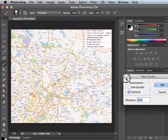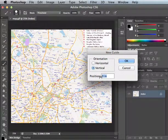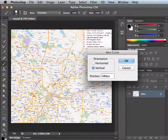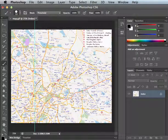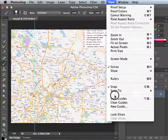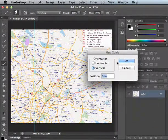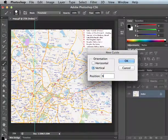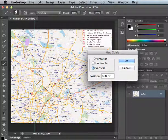I'll make a guide, a vertical guide and position it at 480 pixels. So that's the width of one scratch stage. Do that again. This time 960. That would be 480 plus 480, right?